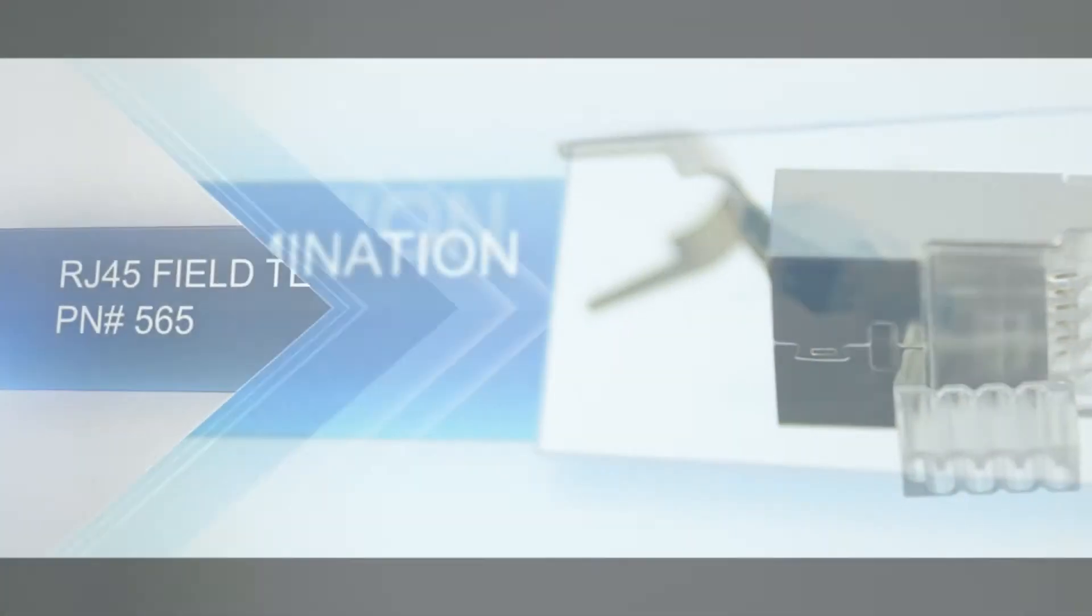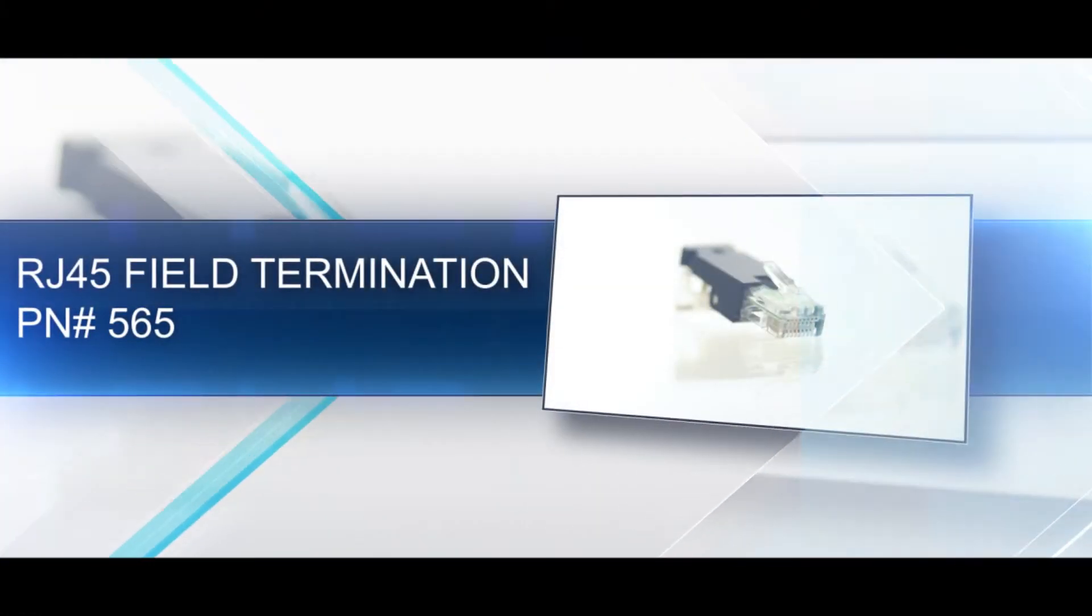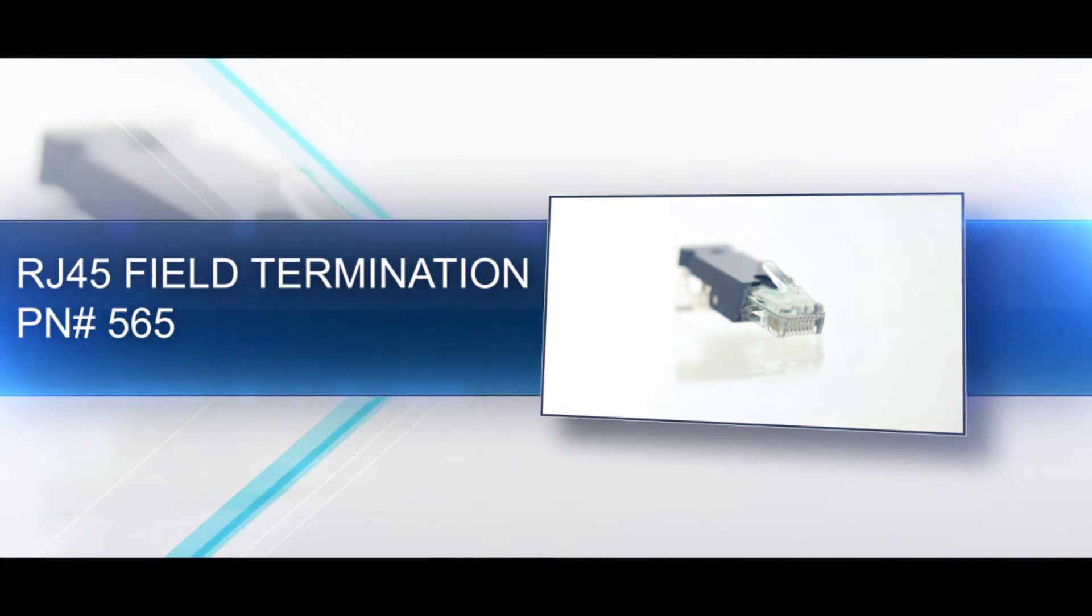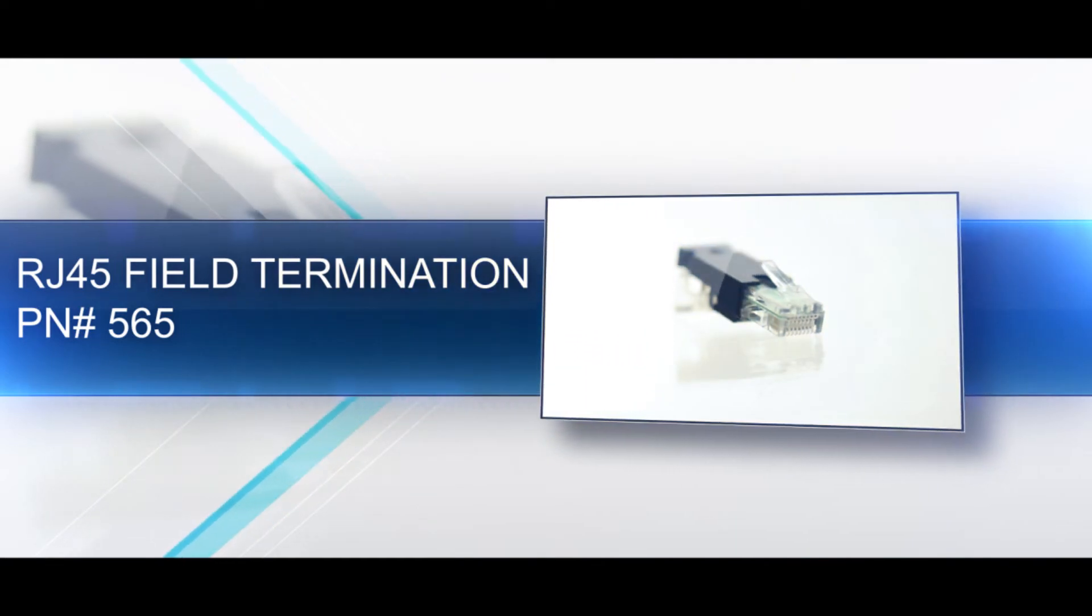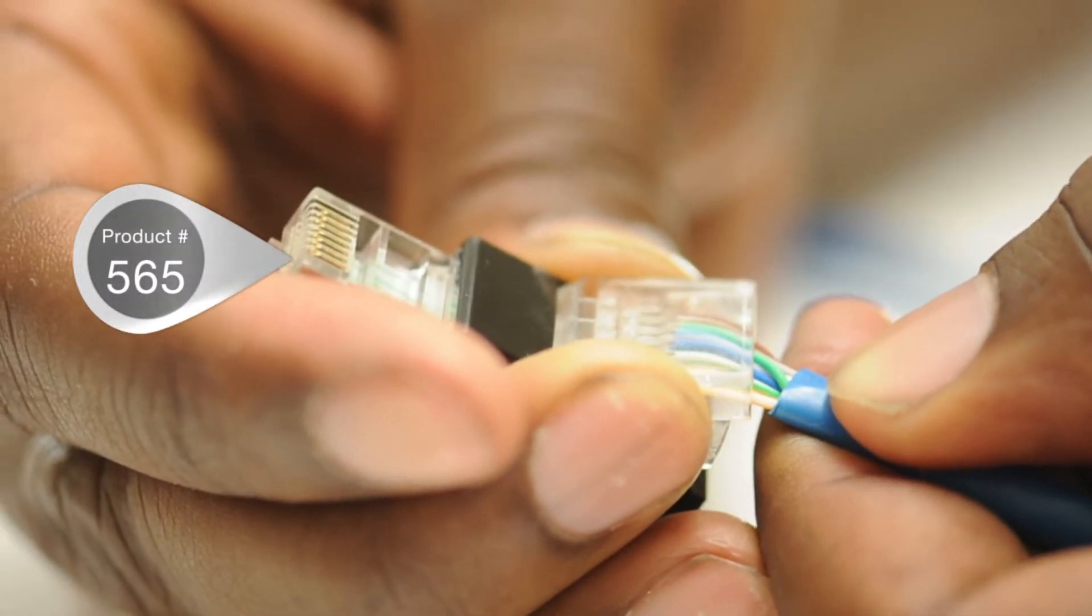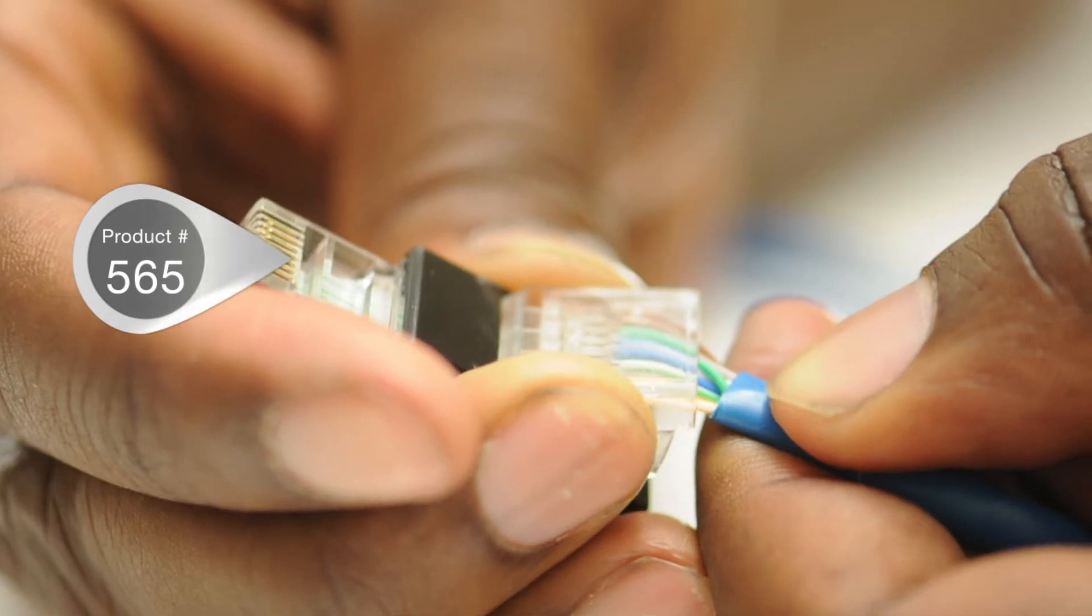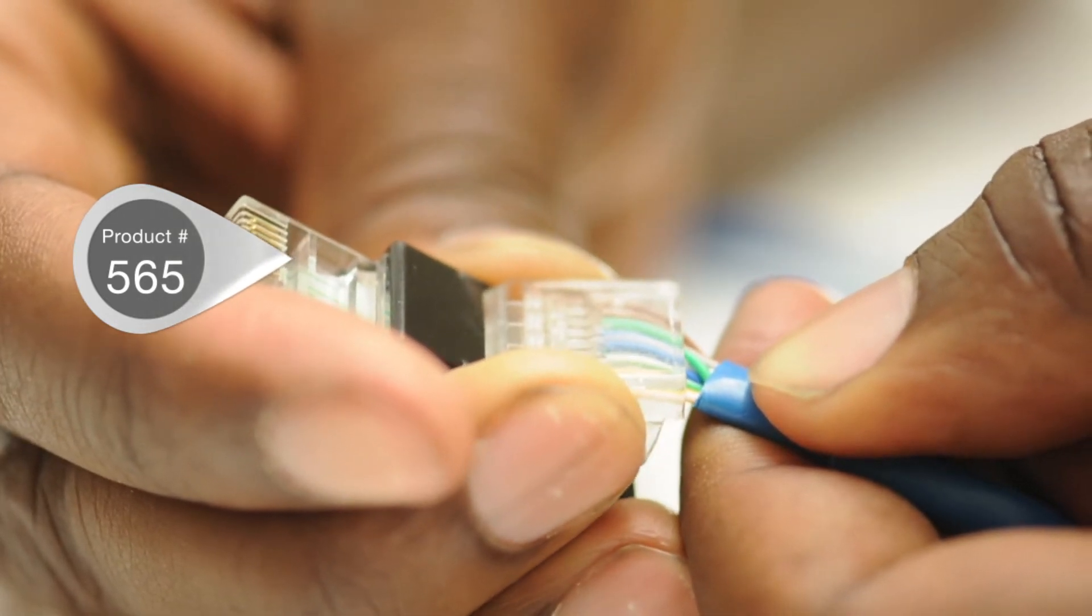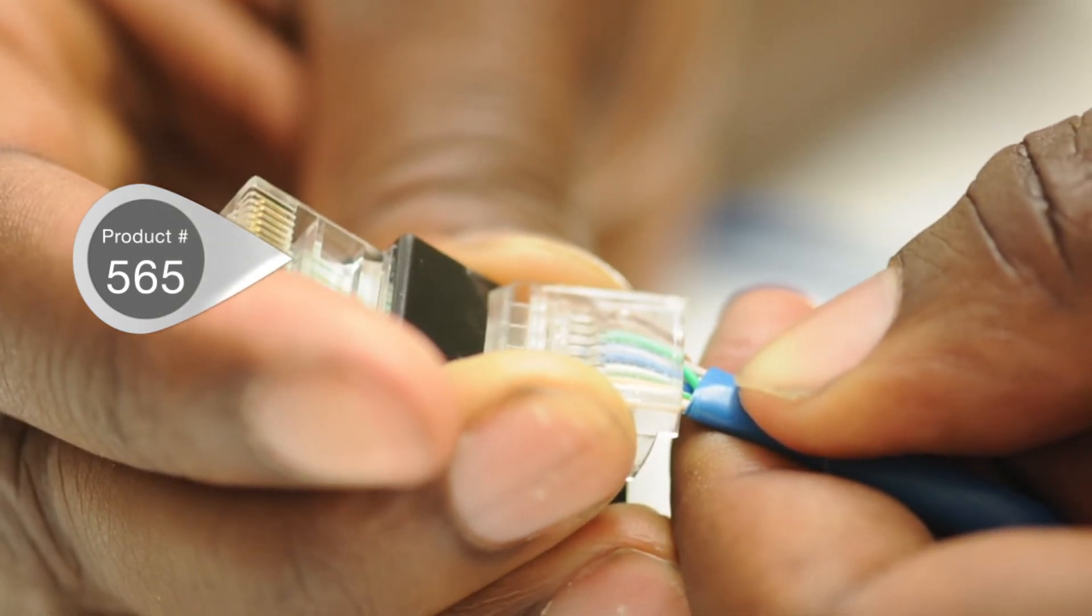A field terminated RJ45 is an 8 position, 8 conductor connector, also known as 8P8C. Field termination connectors allow termination without a crimp tool.